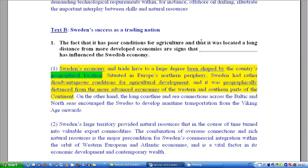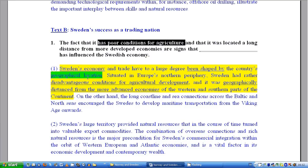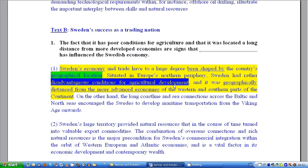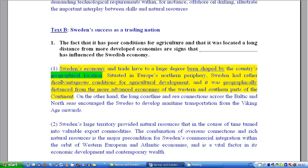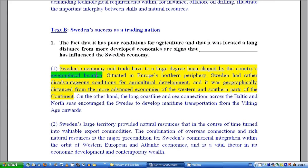Welcome back. We've already looked at the text about Norway; now we're going to look at the second text about Sweden. Question number one asks about poor conditions for agriculture. In the text we find 'disadvantageous conditions for agricultural development' and 'located at a long distance from more developed economies' — 'geographically distanced from more advanced economies.' To be shaped by something means to be influenced by it, so the answer is: Sweden's economy shaped by the country's geographical location.